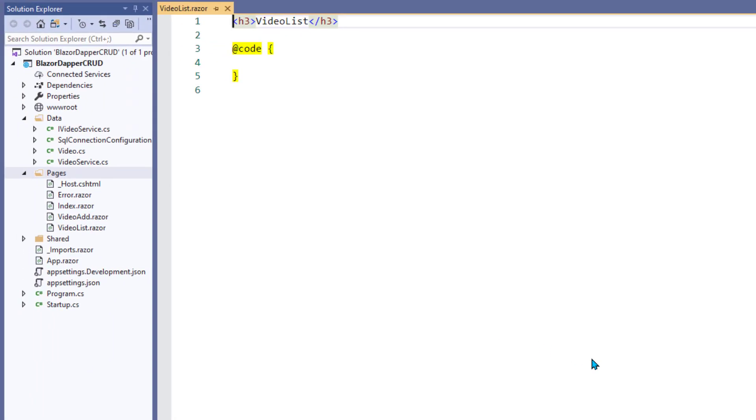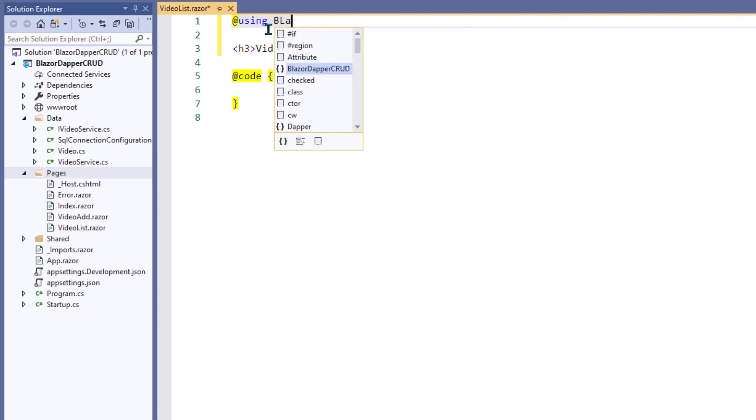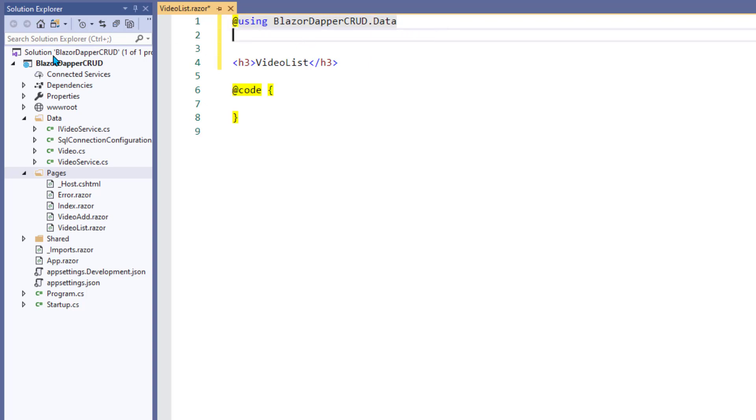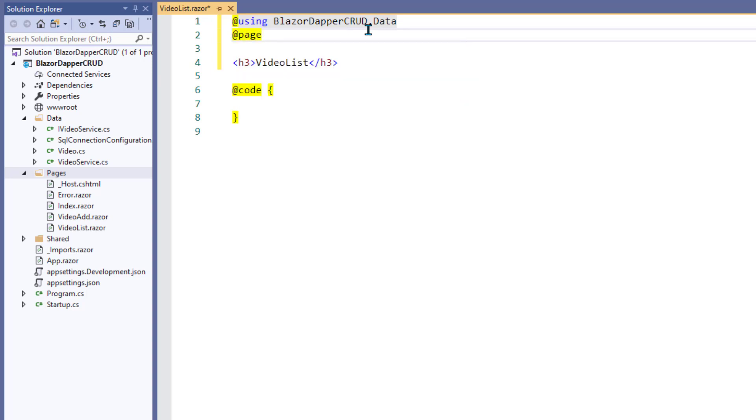They always start off with this H3 heading, but you really need more than that. So let's just scoot that down, and we have to tell it first that we're using stuff from that data folder. So that's at using BlazorDapperCrud.data. That makes it aware that there's a namespace full of code in there.